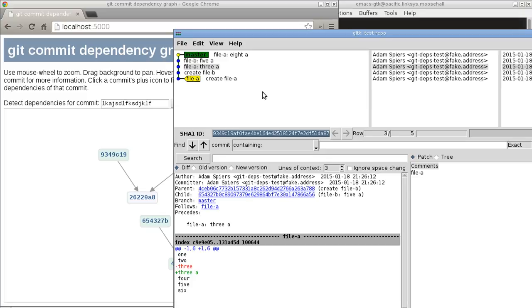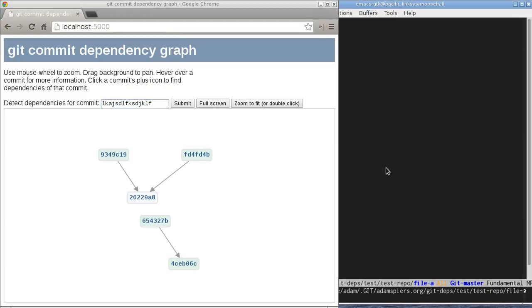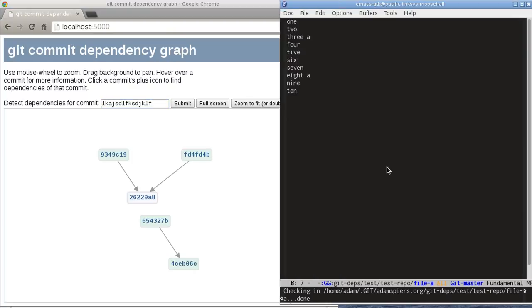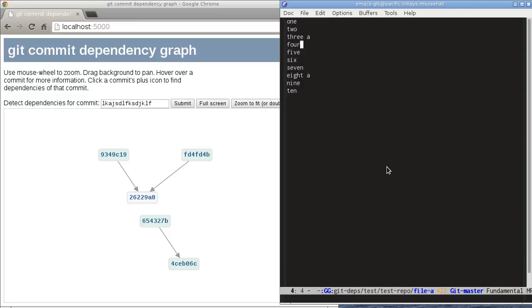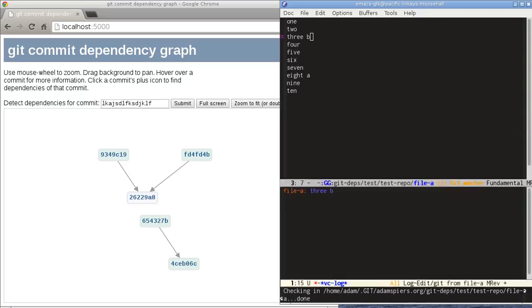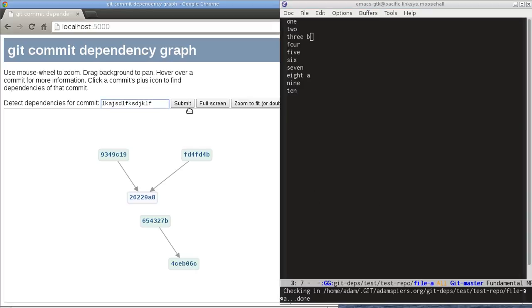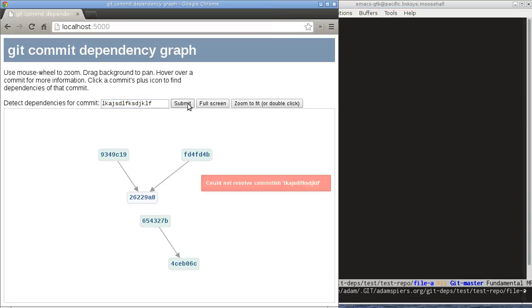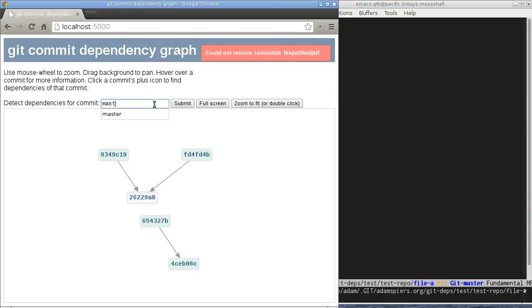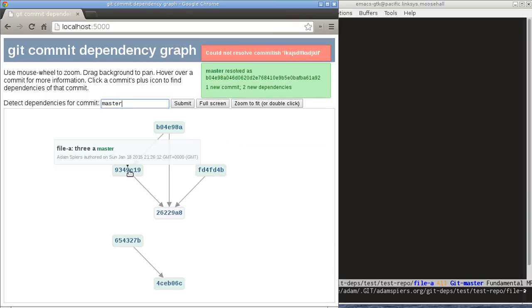So what it does is it fires up git K and then it jumps to the commit that you double-clicked on. So that's useful for exploring the history in different ways. So we've done independent changes to files so far. What if we now change the line that we changed before? So let's change 3a to 3b and I'll commit that.